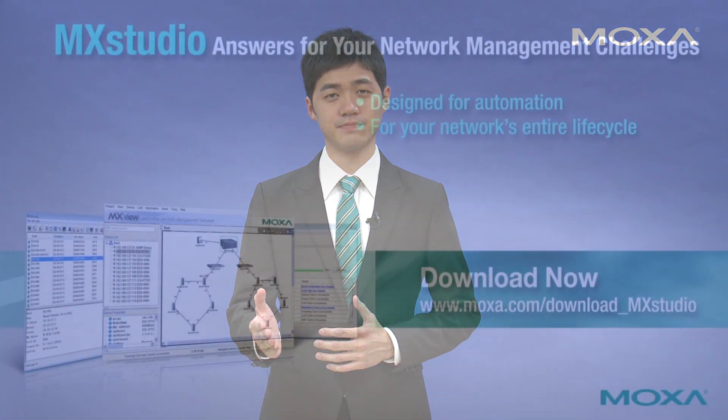Moxa provides a professional network management software, MXStudio, to take care of your entire network lifecycle. Thank you for watching.